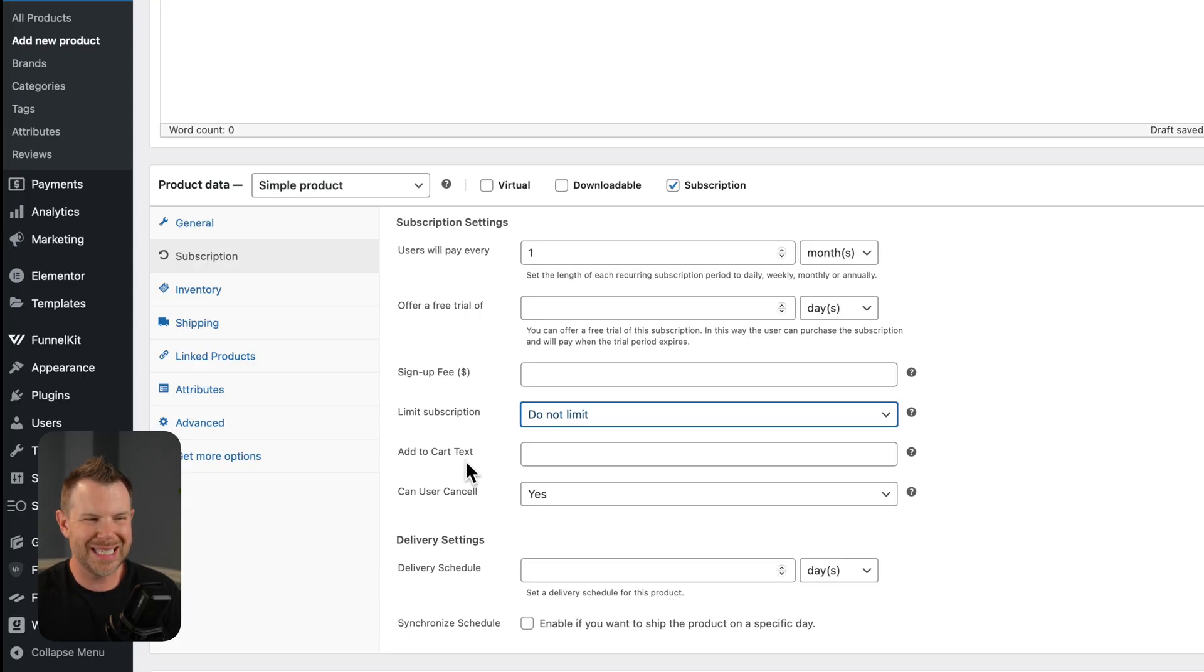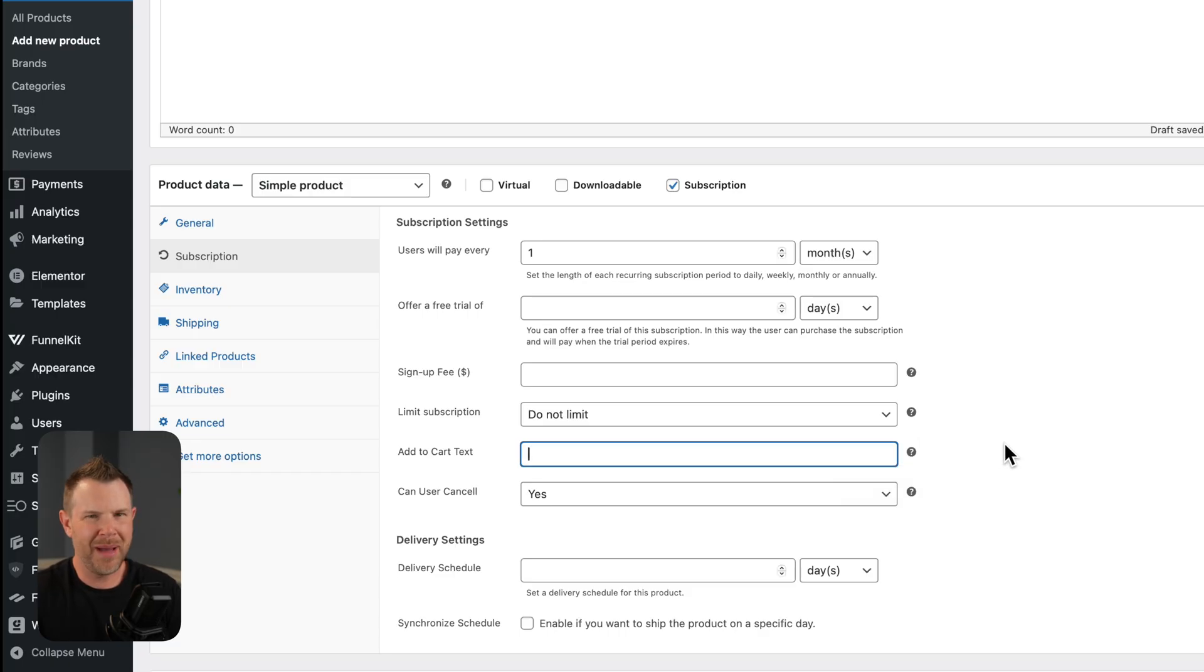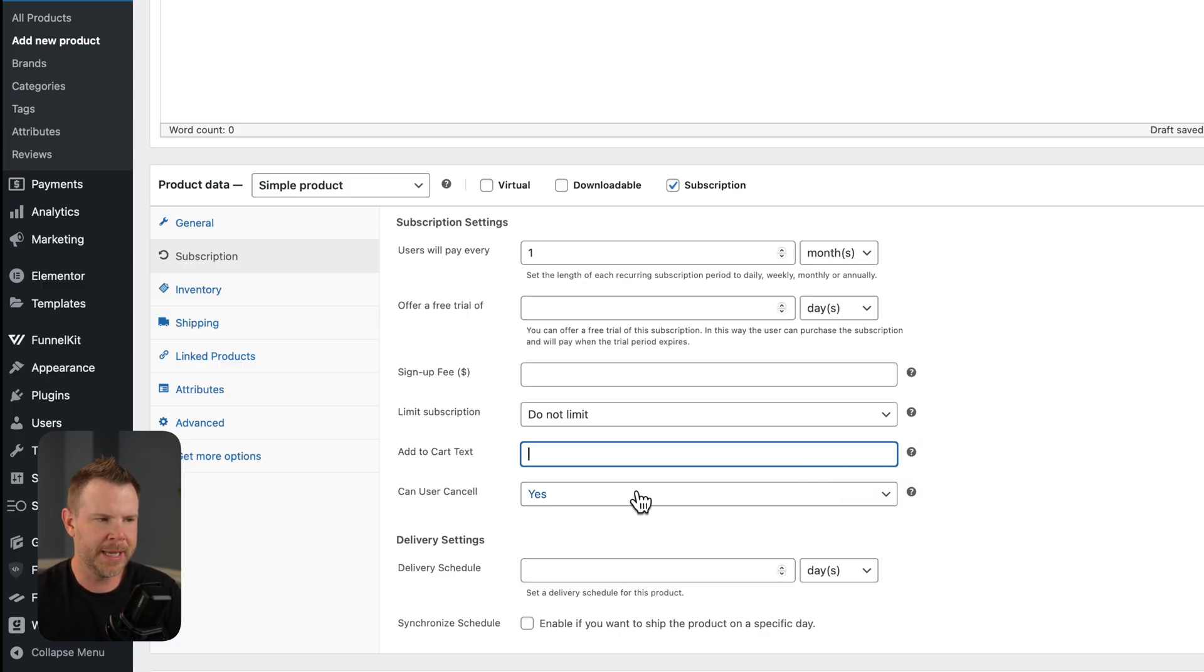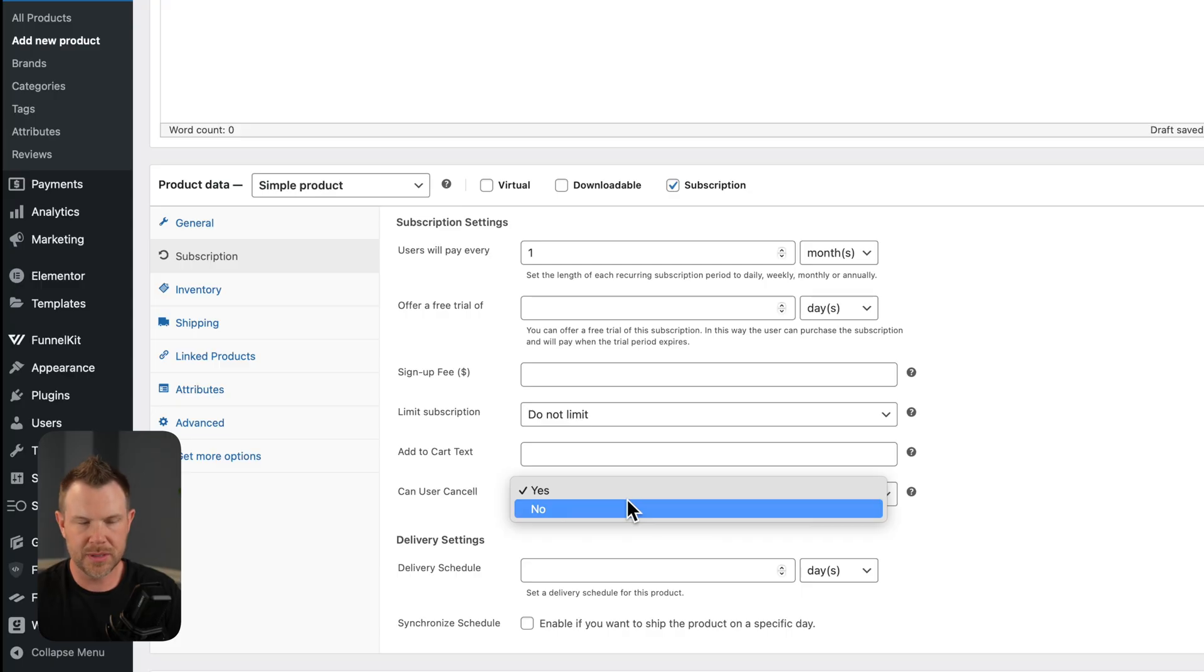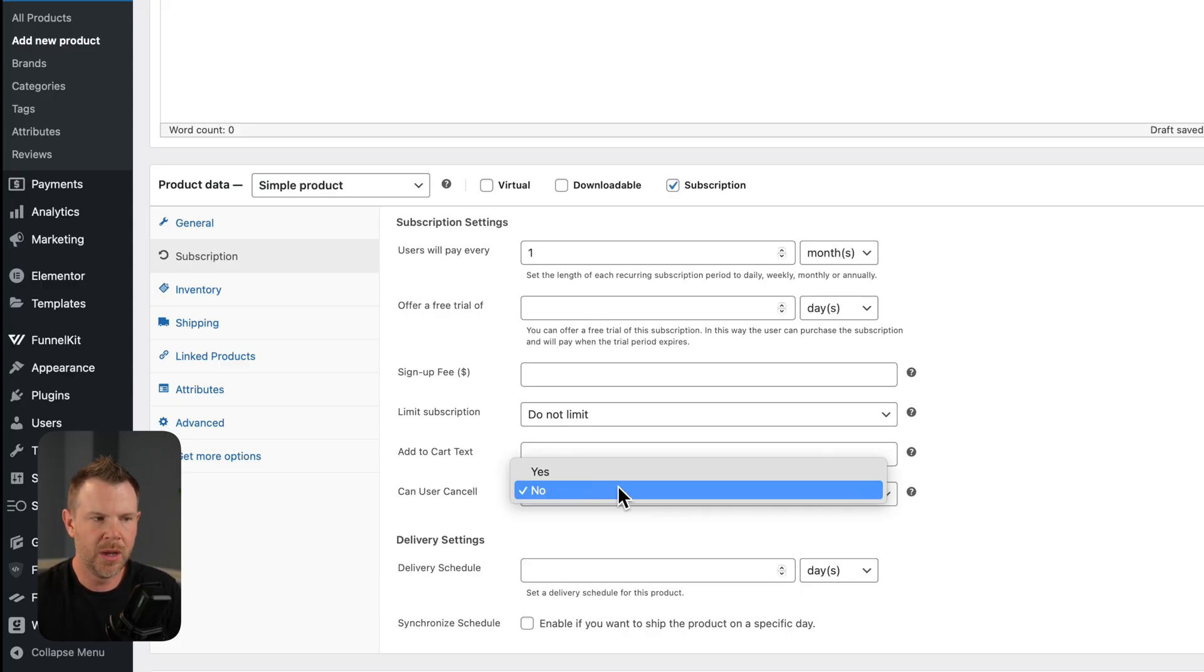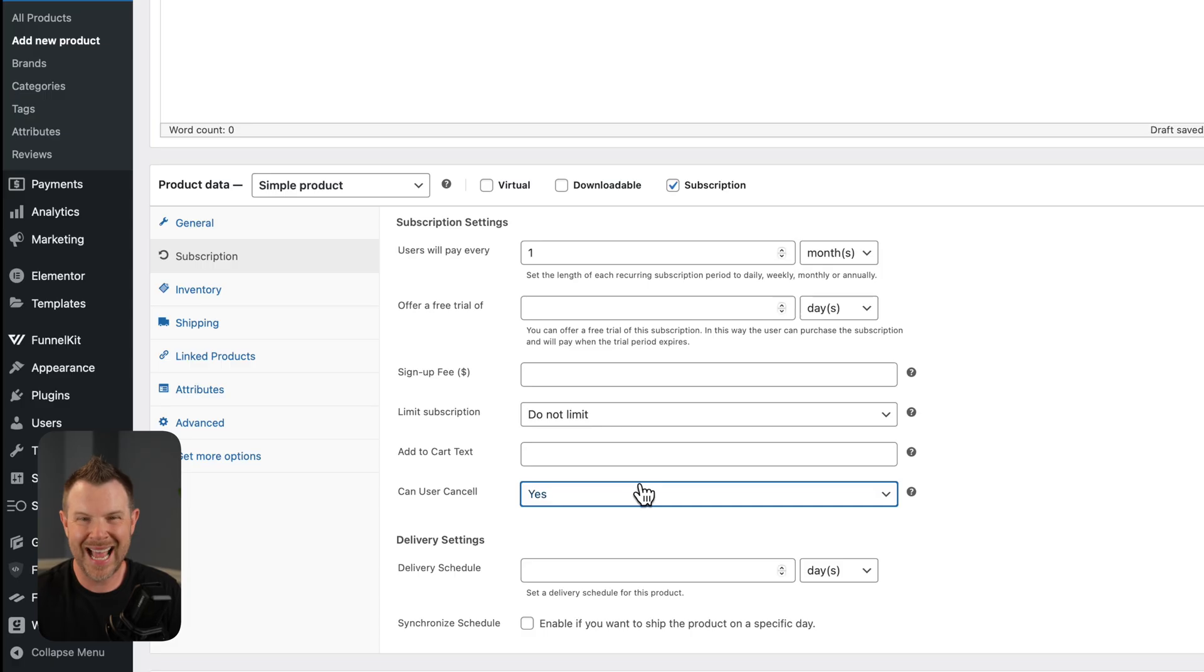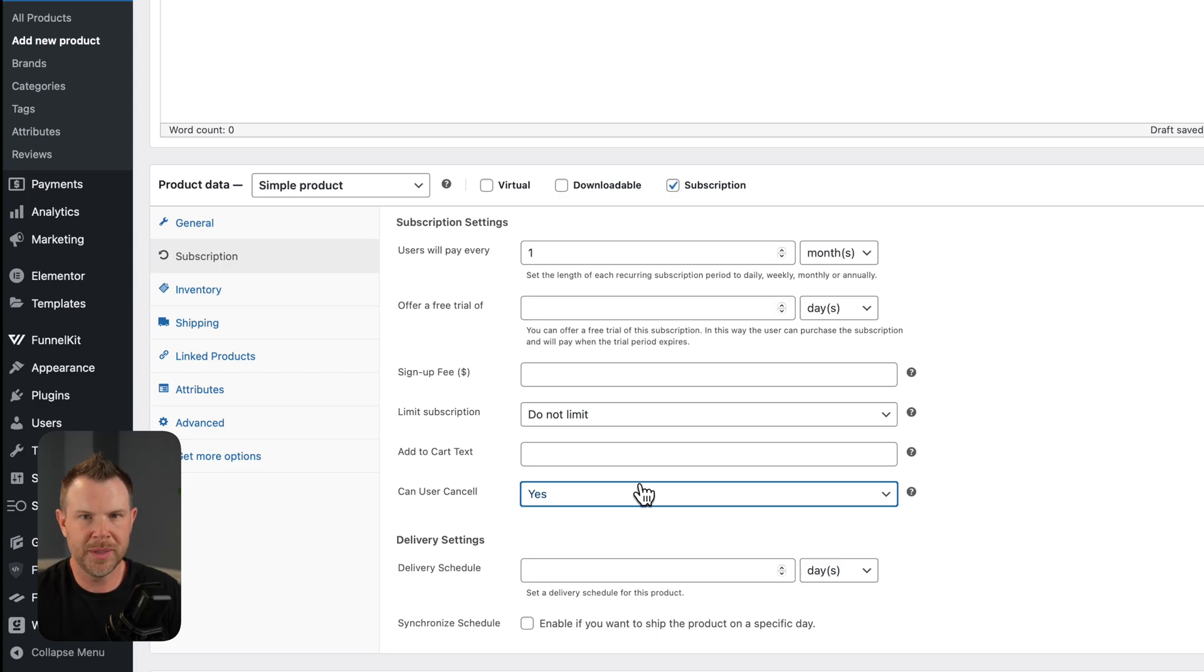There's an option here to customize the add to cart text. That's just fine. It says the default setting is subscribe. In my theme, it didn't update. It still says add to cart, and I'll show you that momentarily. The next option here is can the user cancel. They actually spelled the word cancel wrong here, and this is user selectable. So you can say no if you want to have them maybe email support to cancel or leave it to yes, and they will actually be able to cancel their subscription right from the my account page, which again, I will show you momentarily.